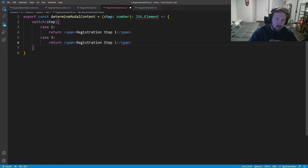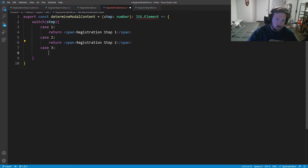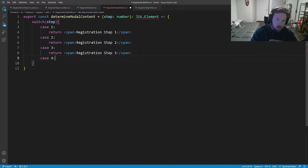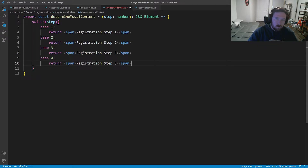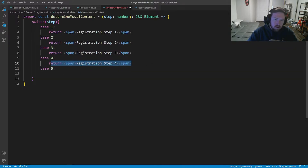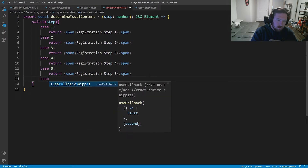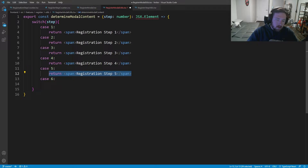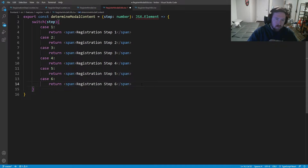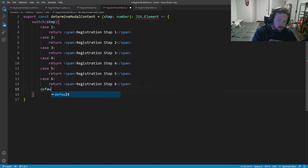Case two will return Registration Step Two. Case three will return Registration Step Three. Case four will return Registration Step Four. Case five will return Registration Step Five eventually. Case six will return Registration Step Six eventually. And then default will return an empty fragment.